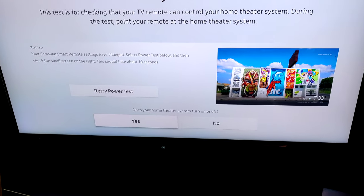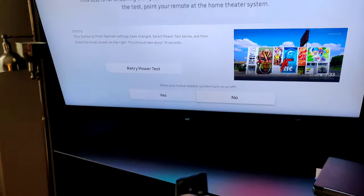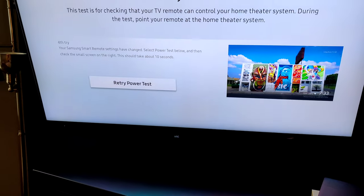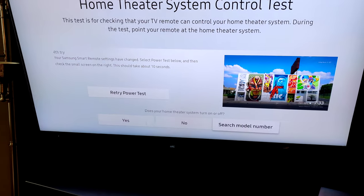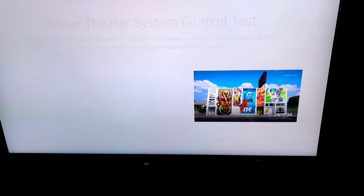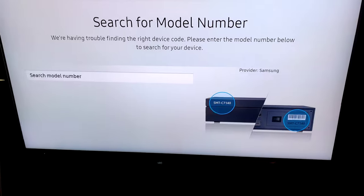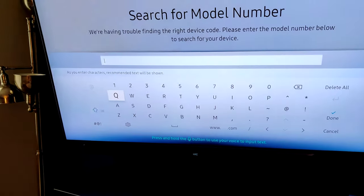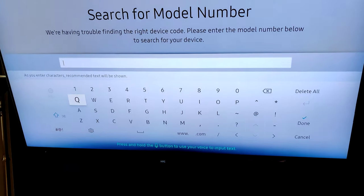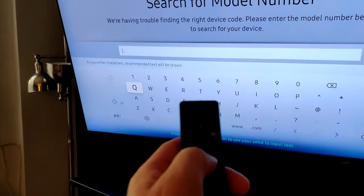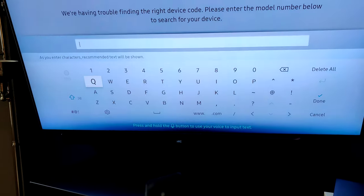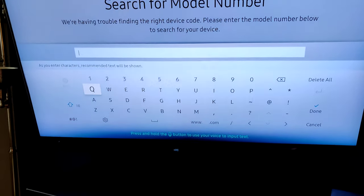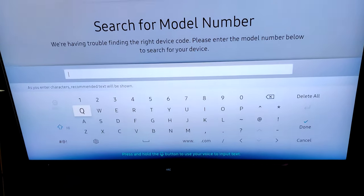Continue until you see the search model number button, and then you just need to enter your model number of your soundbar and it will work. Let me know.